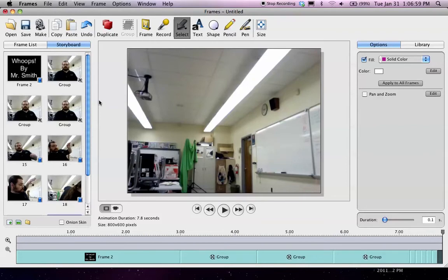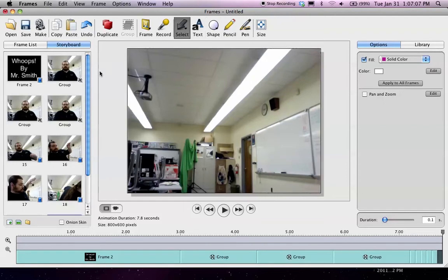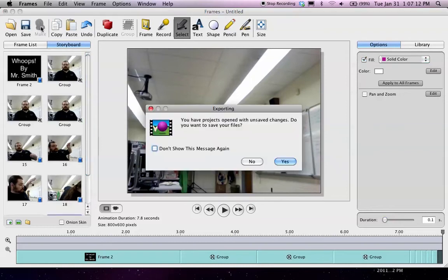There we go. And that is pretty much a finished animation, except for exporting it. Of course, I never grade Frames files. You have to export it as a movie, or an animated GIF, or something else, depending on the assignment. In this case,